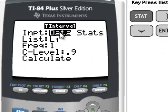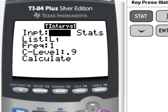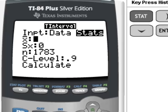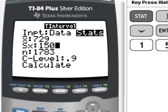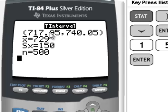Hit Enter. If we had raw data, we would put it in the list. Here we have summarized data, so we go to Stats. Hit Enter. X-bar is 729. This is the Sample Standard Deviation, which is 150. N is 500. The Confidence Level is 90%. So we hit Calculate. Here's our Lower Limit. Here's our Upper Limit.